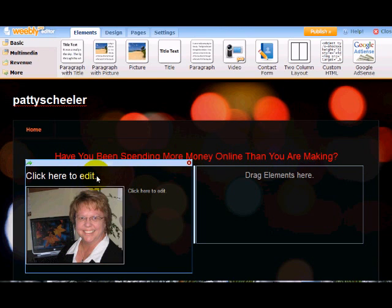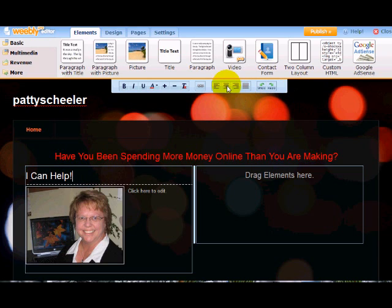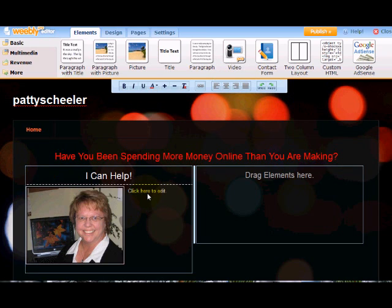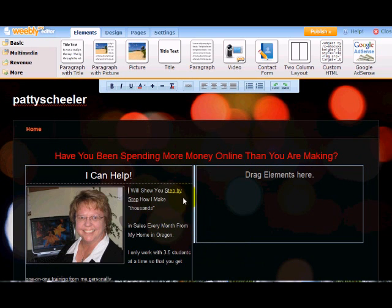And I'm going to want to put in, I can help right here and I'm going to want to center that. And then I'm going to put in a little bit more information right here. And I have this on a notepad all ready to go so hopefully this will paste in okay. Yeah, it looks like it.